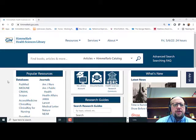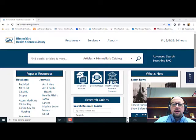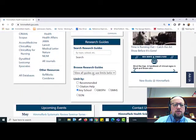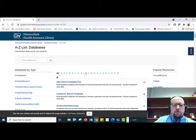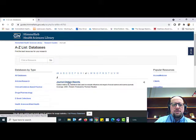Here we are at the front page for the Himmelfarb Health Sciences Library and I'm going to show you how to access the Journal Citation Reports from this page. First I'm going to scroll down and click on all databases. From there I'll go to the letter J, and the only option for me here is the Journal Citation Reports.